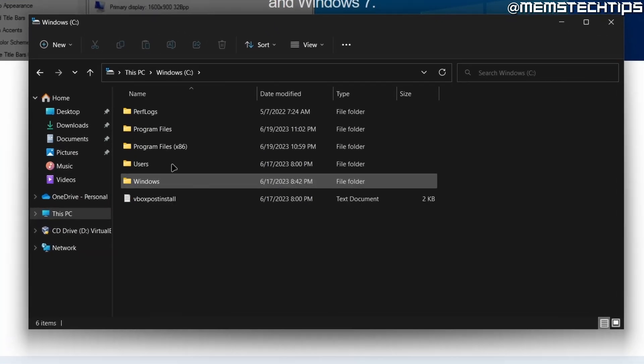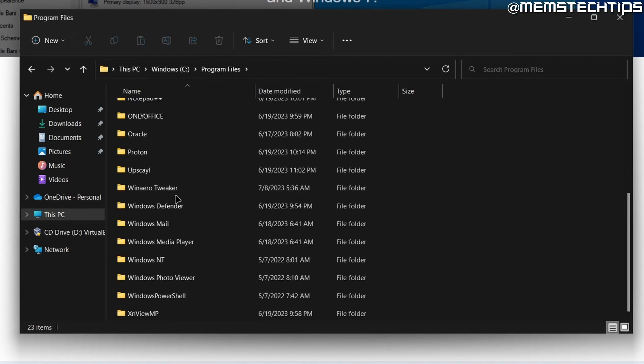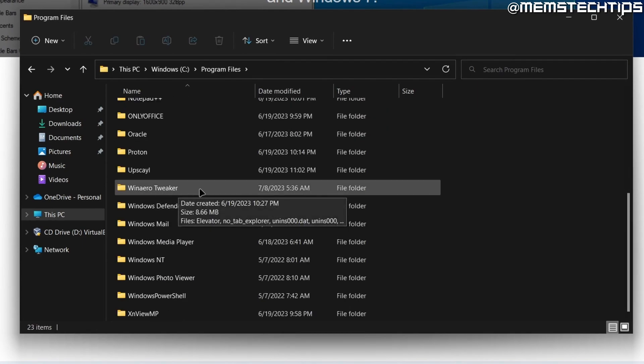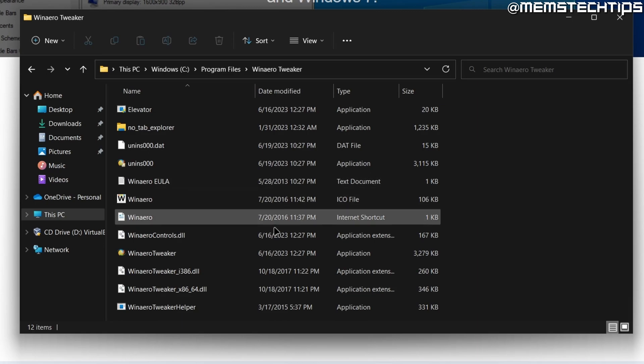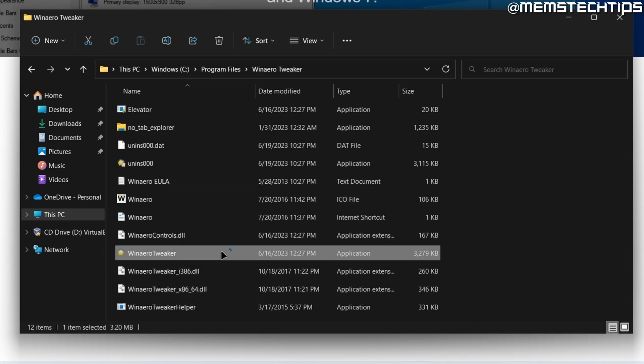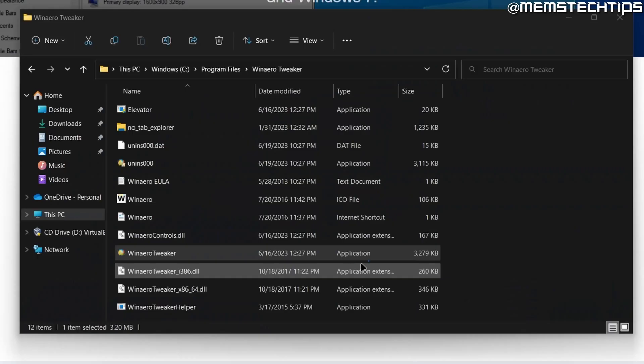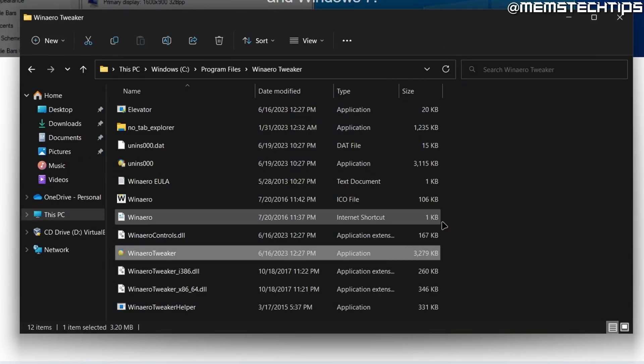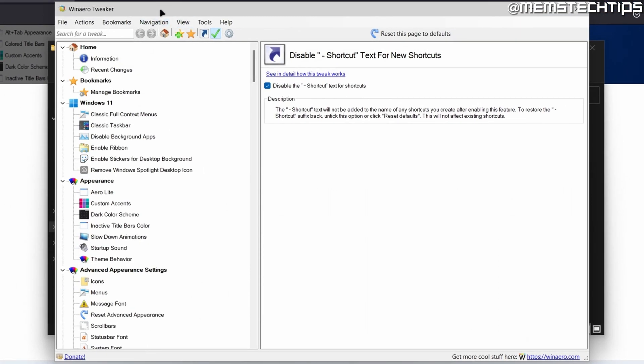Then Program Files. And then we'll find WinAero Tweaker under the normal Program Files. And I'll just launch the WinAero Tweaker application. Accept any prompts. And then once it's open, you'll see the WinAero Tweaker screen.